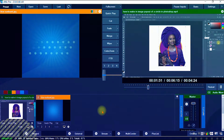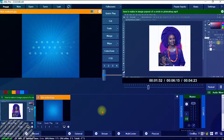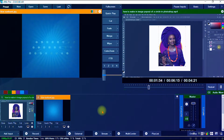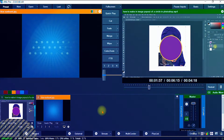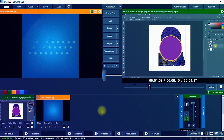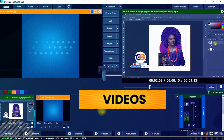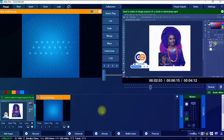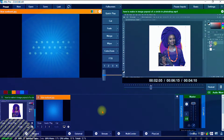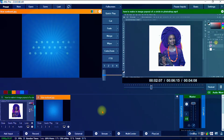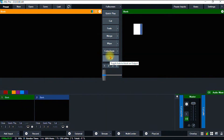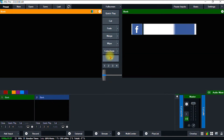Hello, this is Grace with Solutions with another amazing tutorial. In this video I'll be showing you how to import multimedia content into your vMix. By multimedia content I mean music, videos, and images. If you're ready, let's dive right into the video.